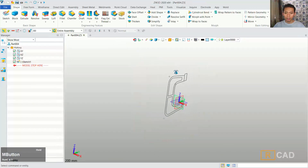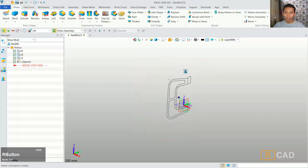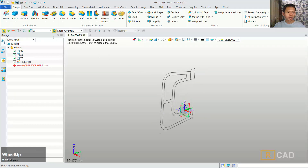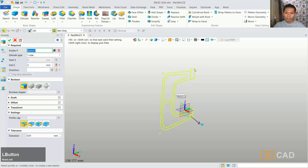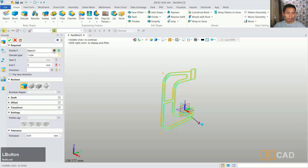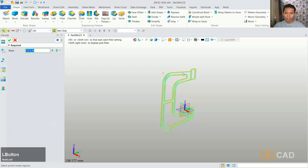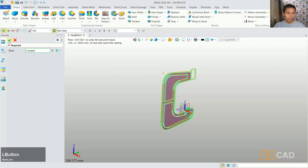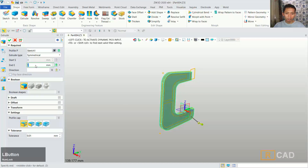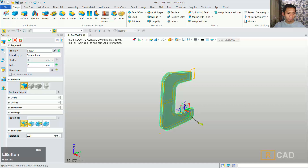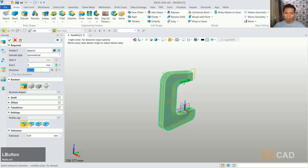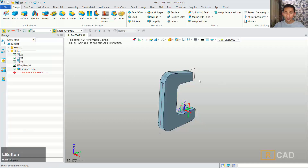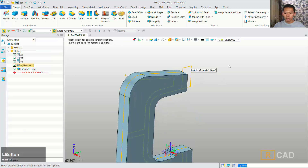I will convert this sketch into a 3D model, so we can use the extrude command — click extrude. For the profile you can select this profile and use this option, select after this area. For the extrude type I will set it to symmetrical and set the extrusion amount accordingly, then click ok.